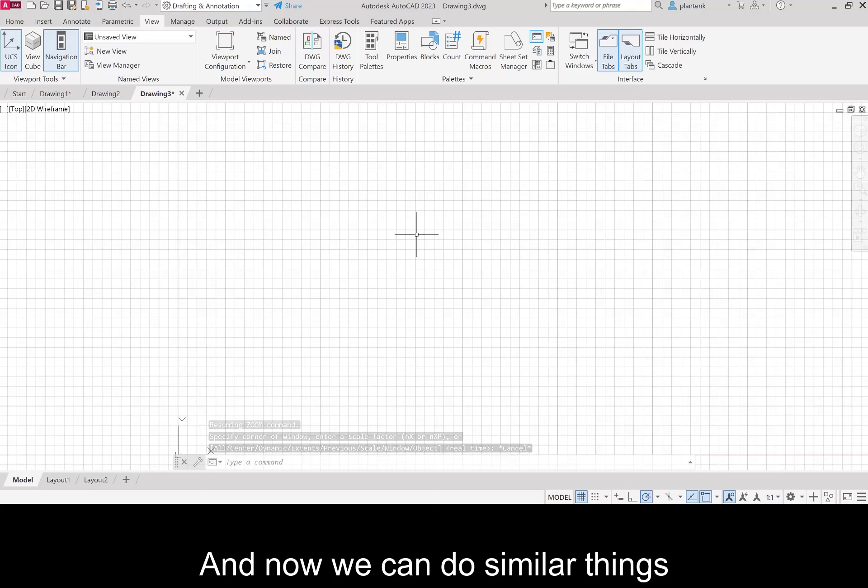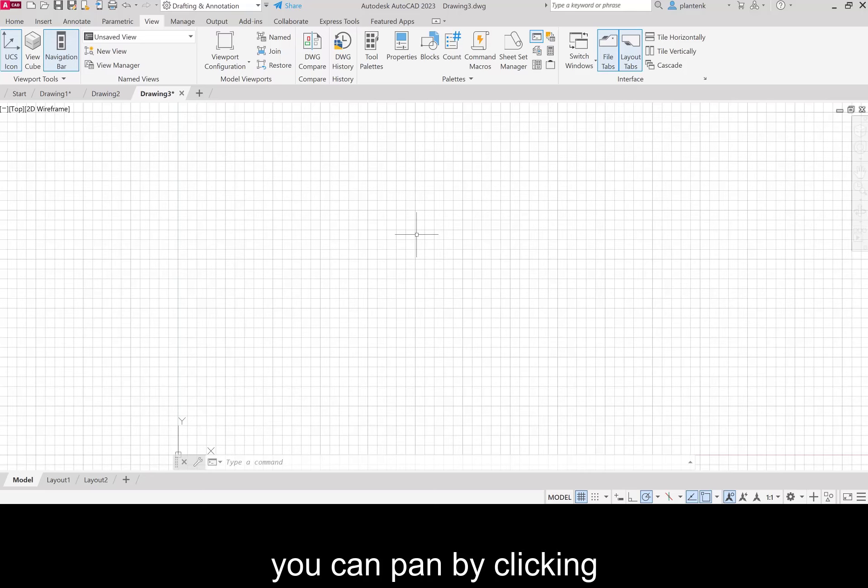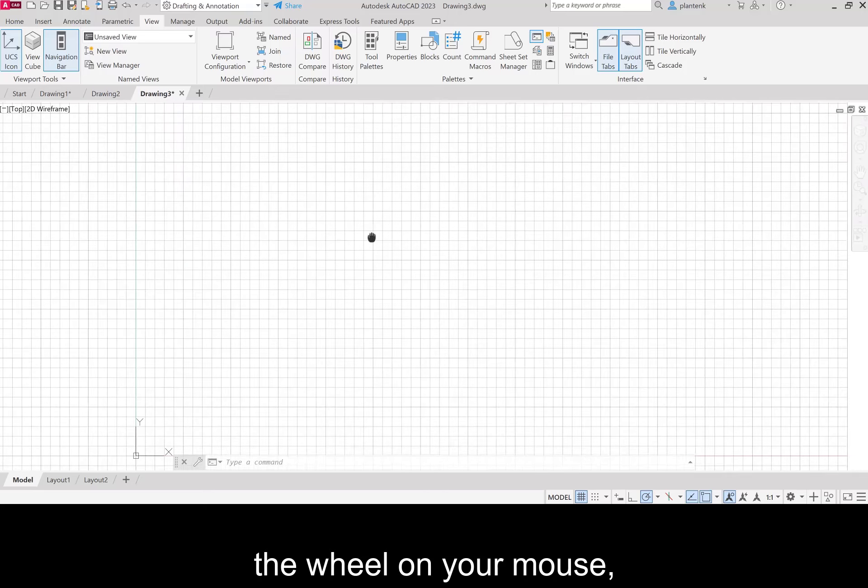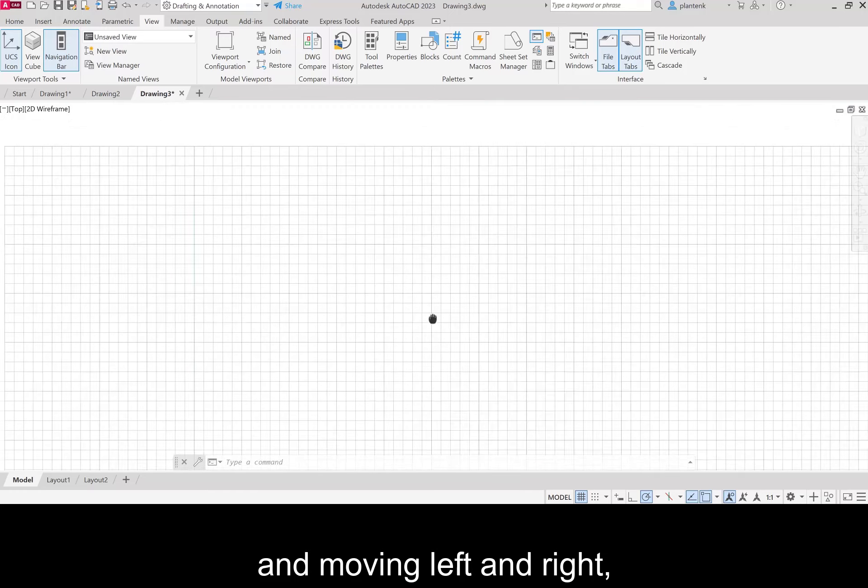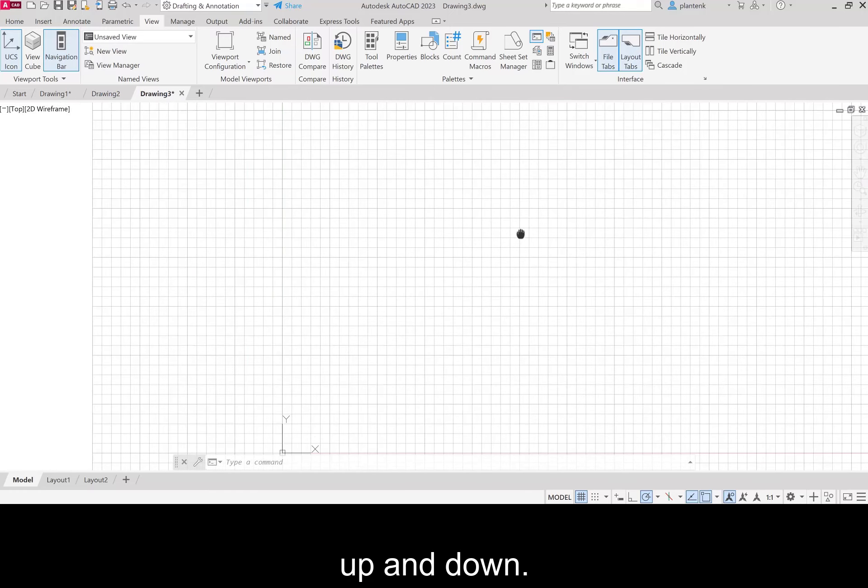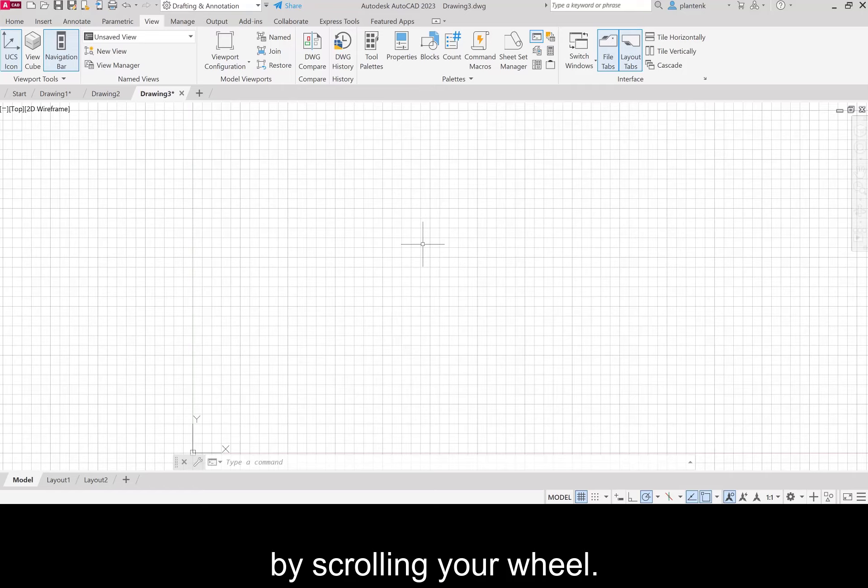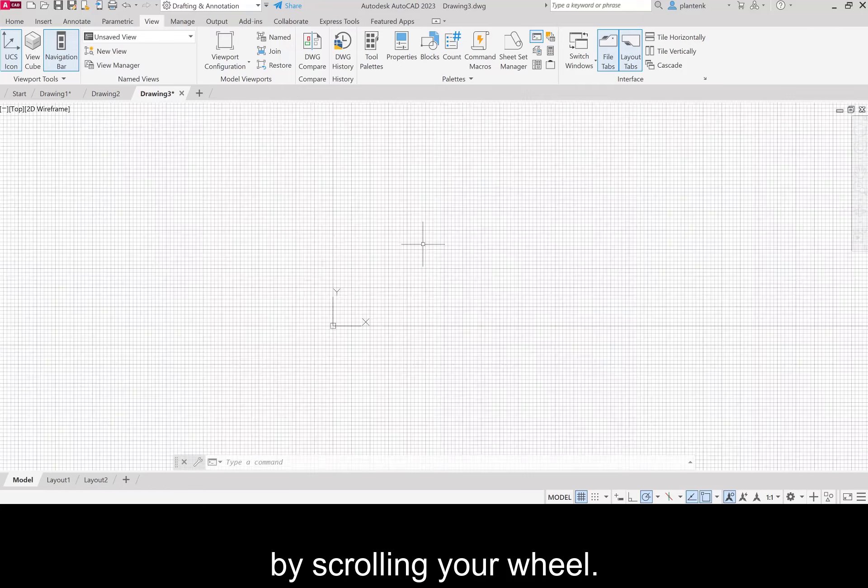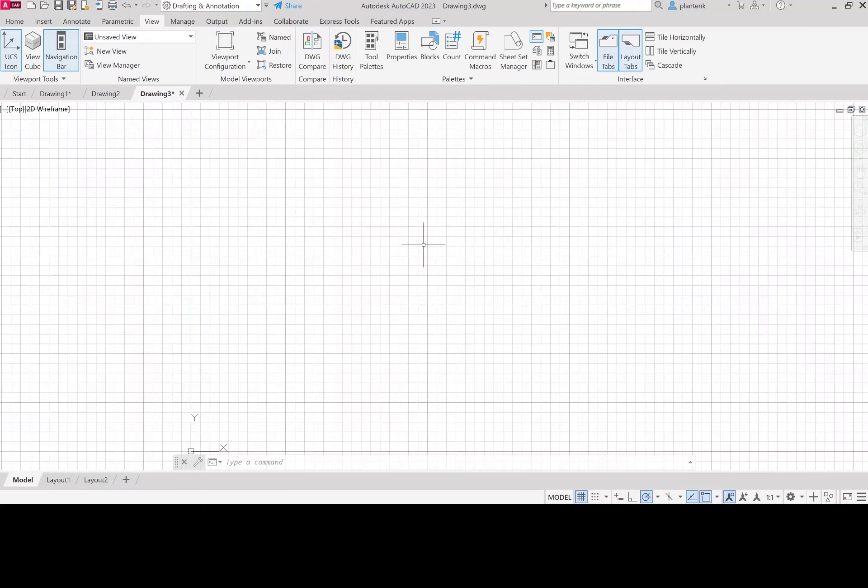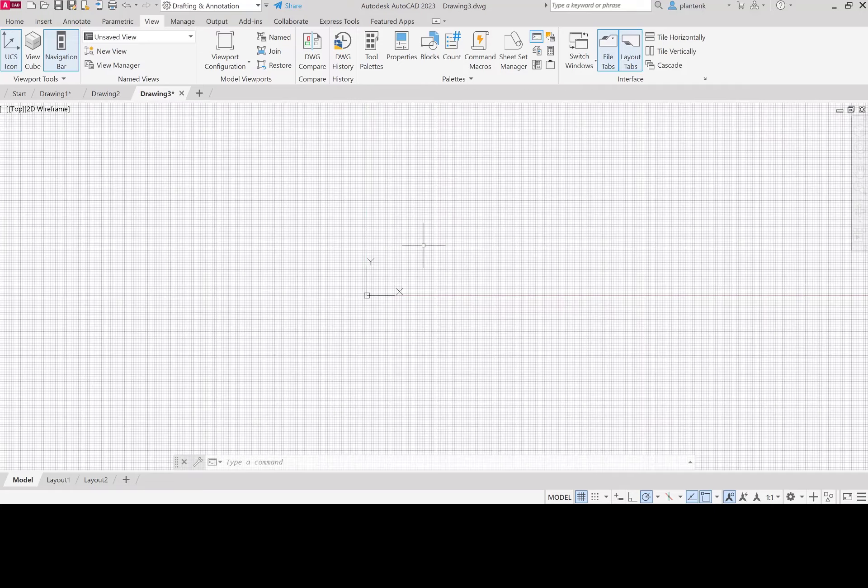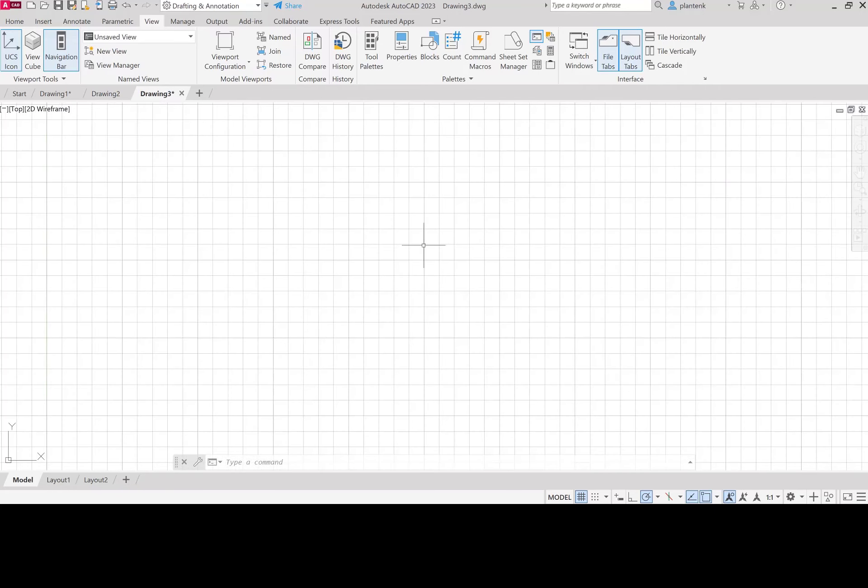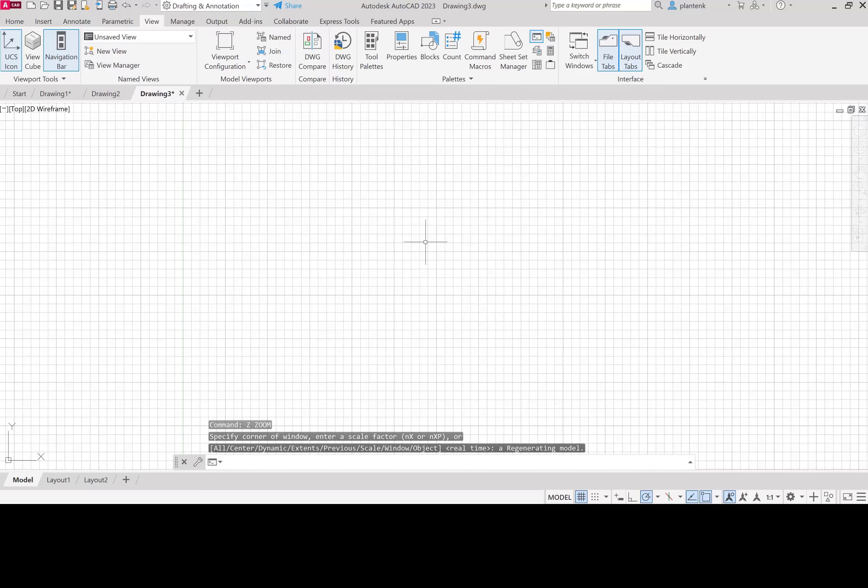Hit the escape button twice to get out of the navigation bar. And now we can do similar things using the wheel on your mouse. So if your mouse has a wheel, you can pan by clicking the wheel on your mouse and moving left and right, up and down. And you can zoom in and out by scrolling your wheel. So let's zoom all. Z, enter, A, enter.